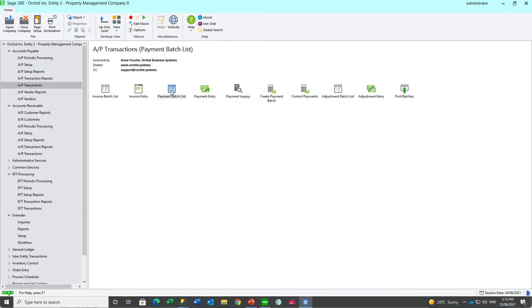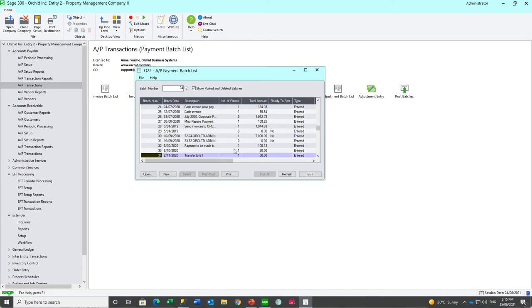On the AP payment batch list, you are able to create the EFT file from the payment batch list.